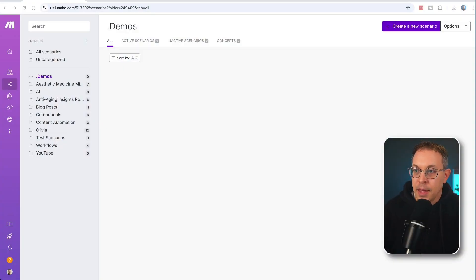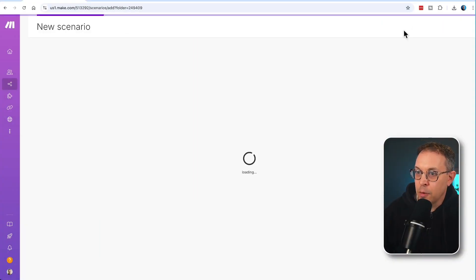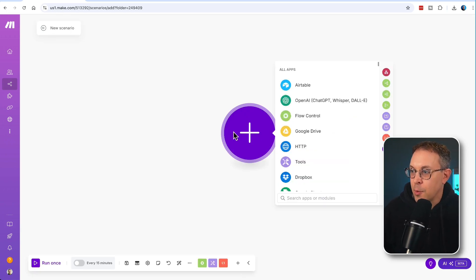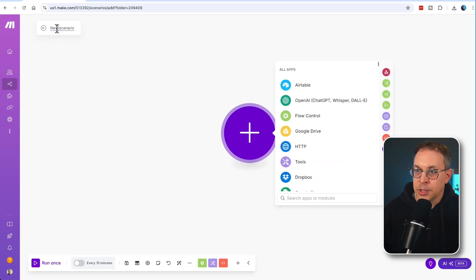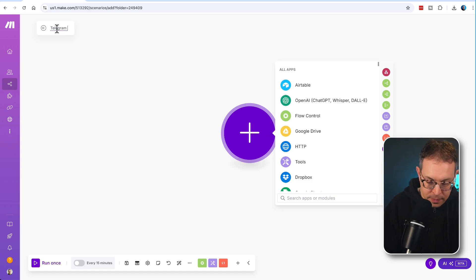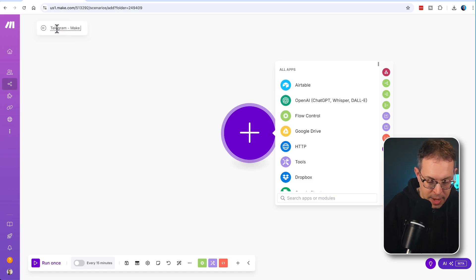Let's go over to make.com and here we'll create a new scenario for this demo. I like to always give my scenarios a name, so we'll quickly call this one 'Telegram to make demo'.